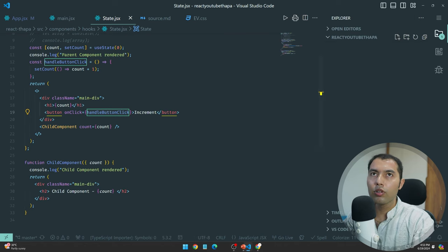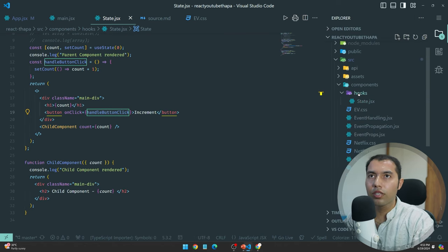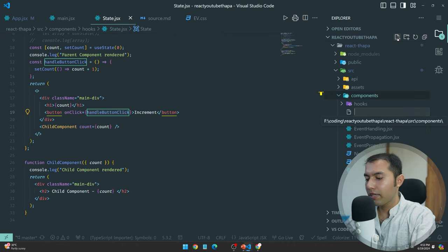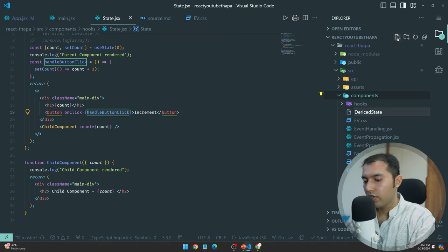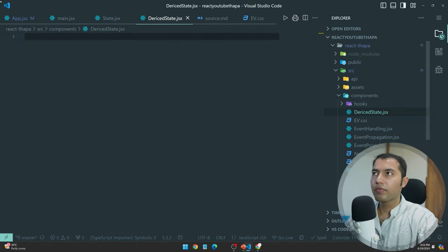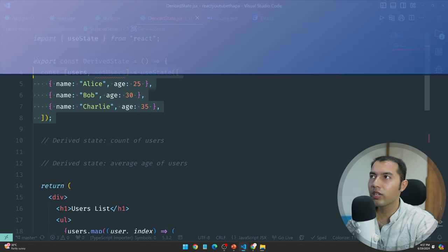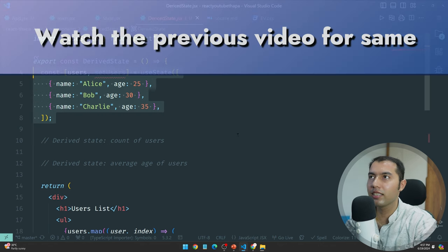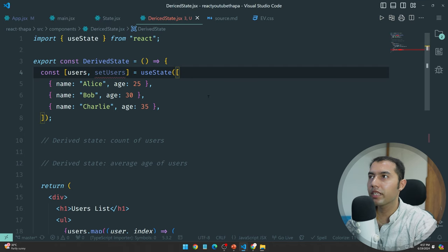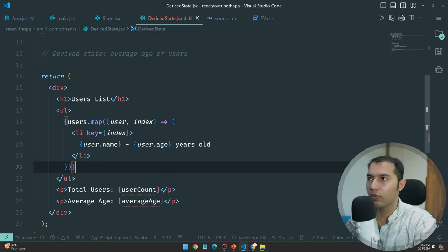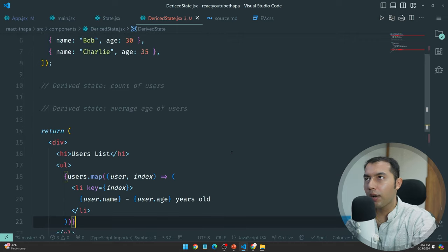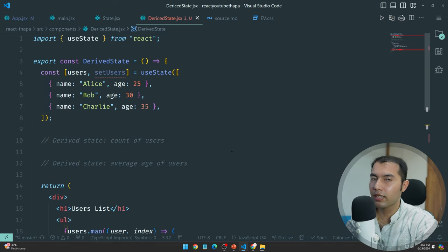Alright, so here we go. We have these hooks — this doesn't come in here but here you can make it, and that is your derived state. If you remember in the previous video we practiced with an array of objects.